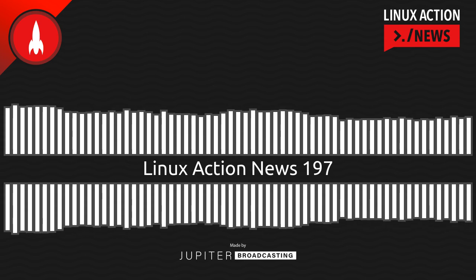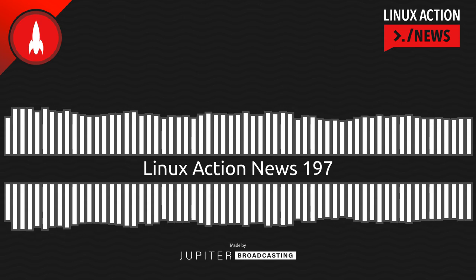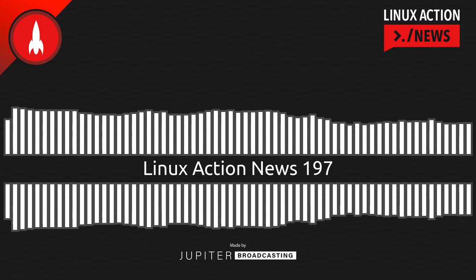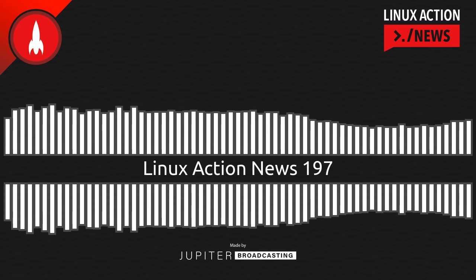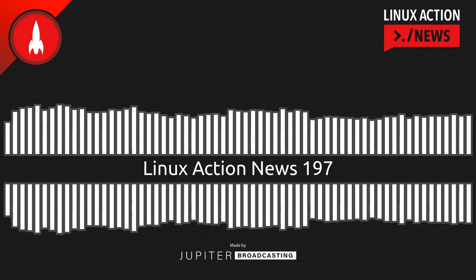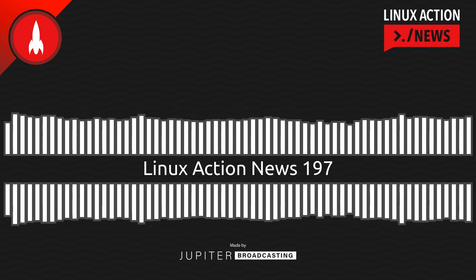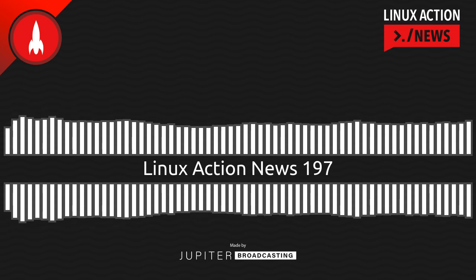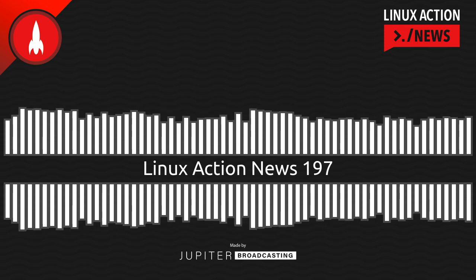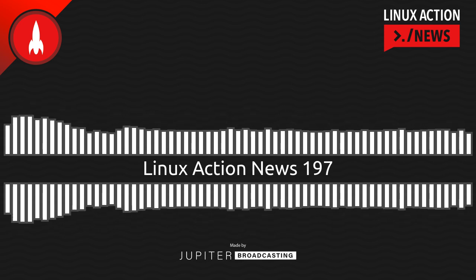Hello, and welcome to Linux Action News, episode 197, recorded on July 11th, 2021. I'm Chris. And I'm Wes. Hello, Wes. Let's do the news.